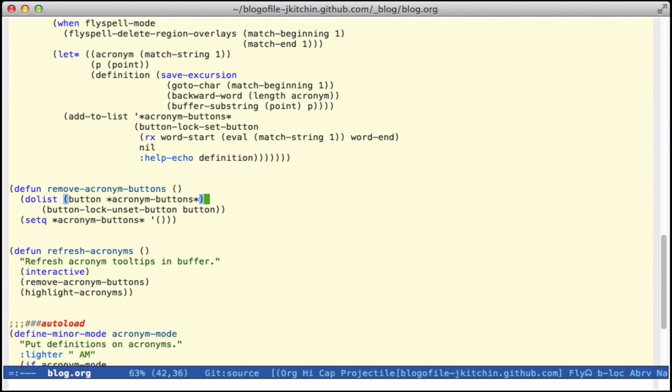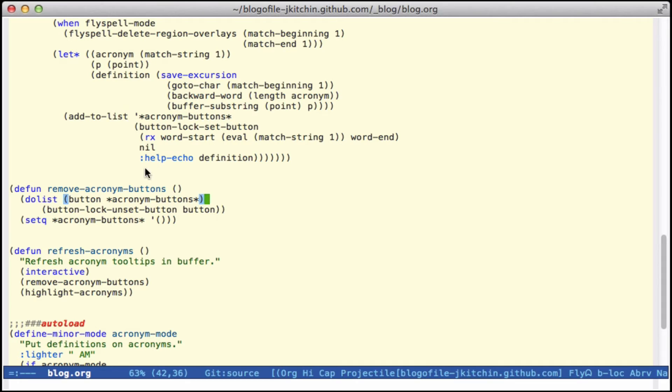This little function here removes the acronym buttons. It just takes every button in the list that we stored, which we added to the list up here, and unsets it.